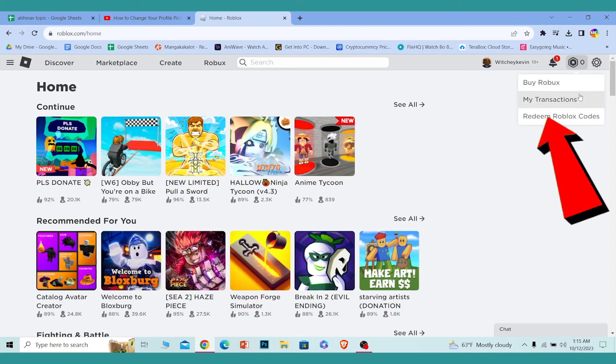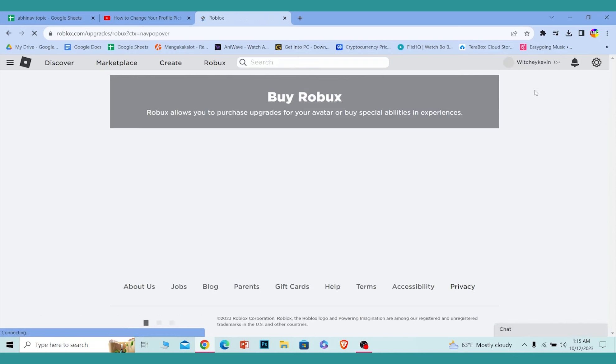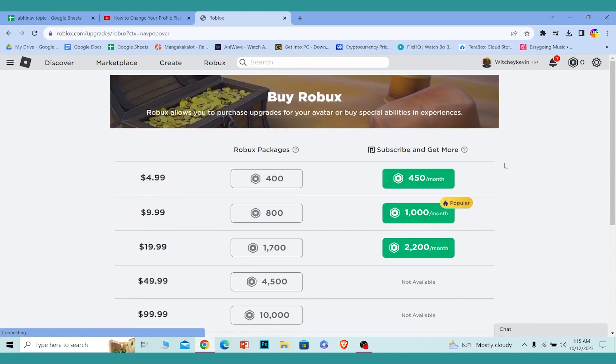From here, if you have a gift card for Robux, you can click on it to redeem it. If you want to buy Robux, click on Buy Robux. So we're going to click on Buy Robux.